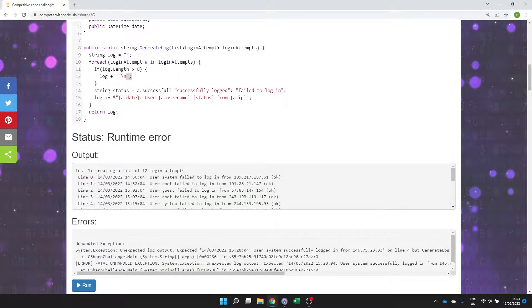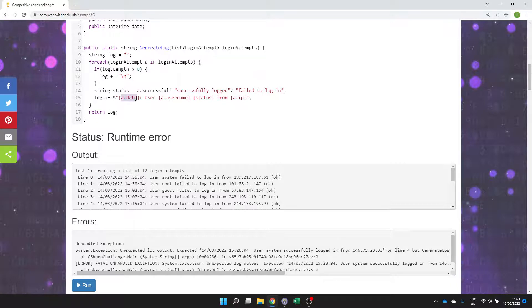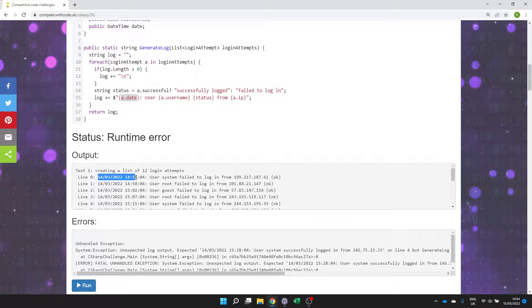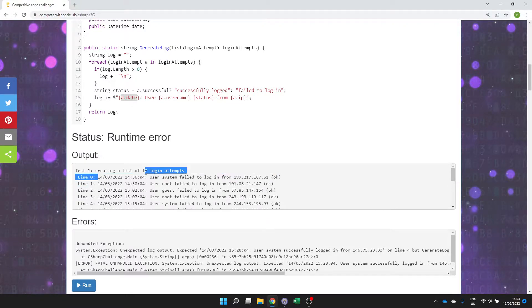So the whole point of this was to introduce you to the date time class which you can just put into a string like this. You can specify exactly how you want to present it but in the challenges of the next, well certainly for this week, we just want to present them in this format here.